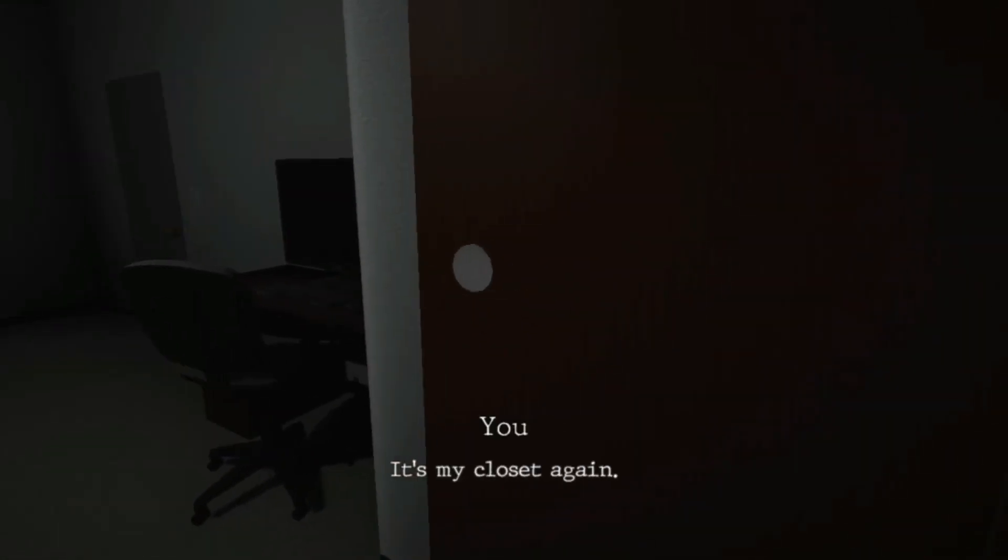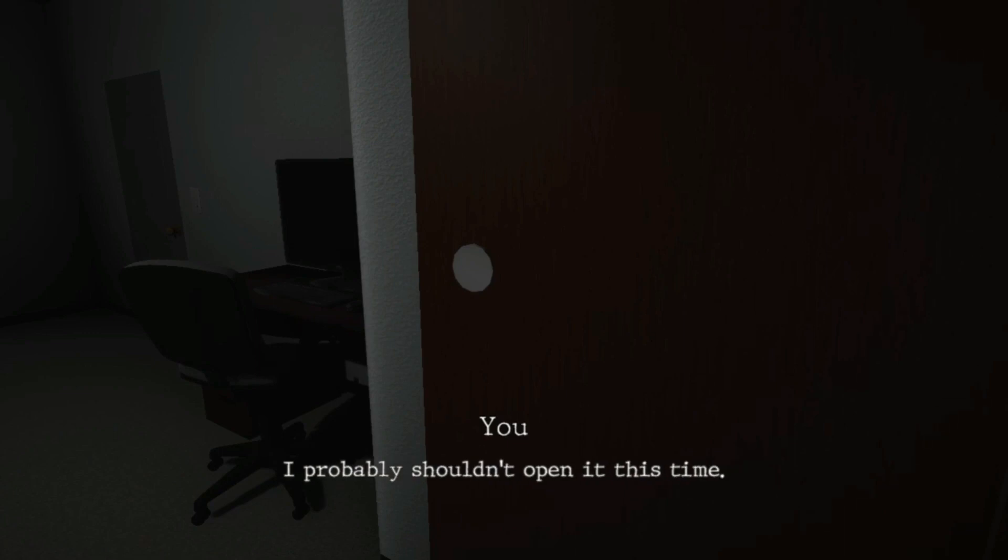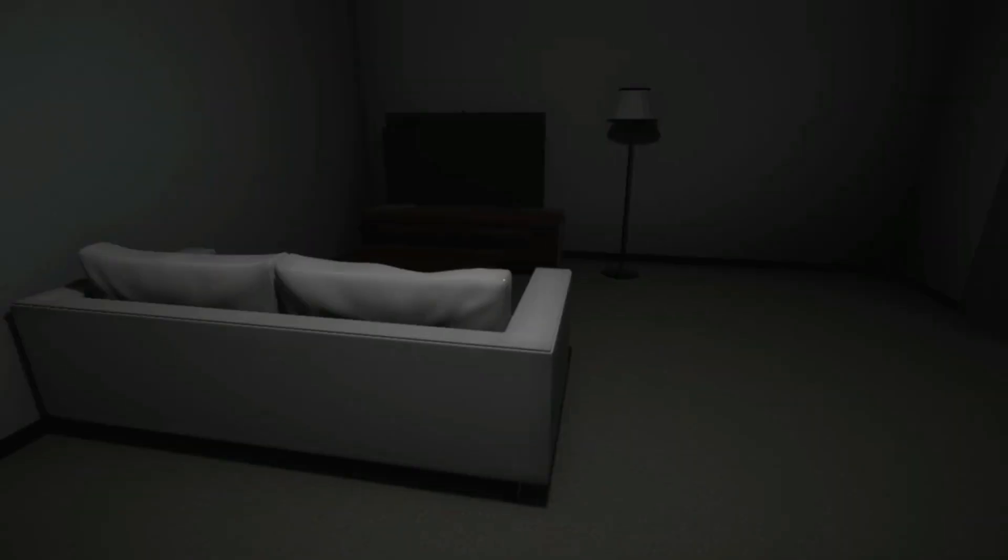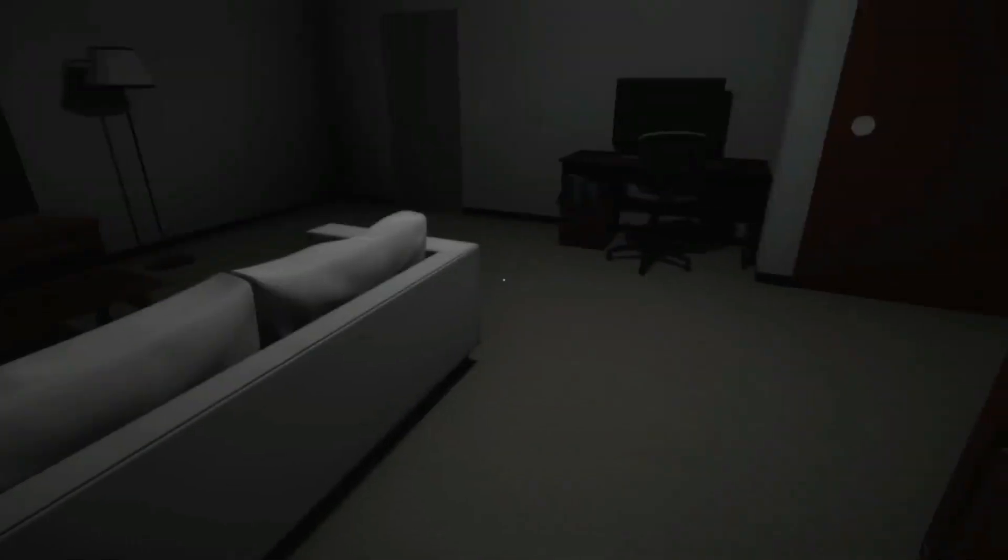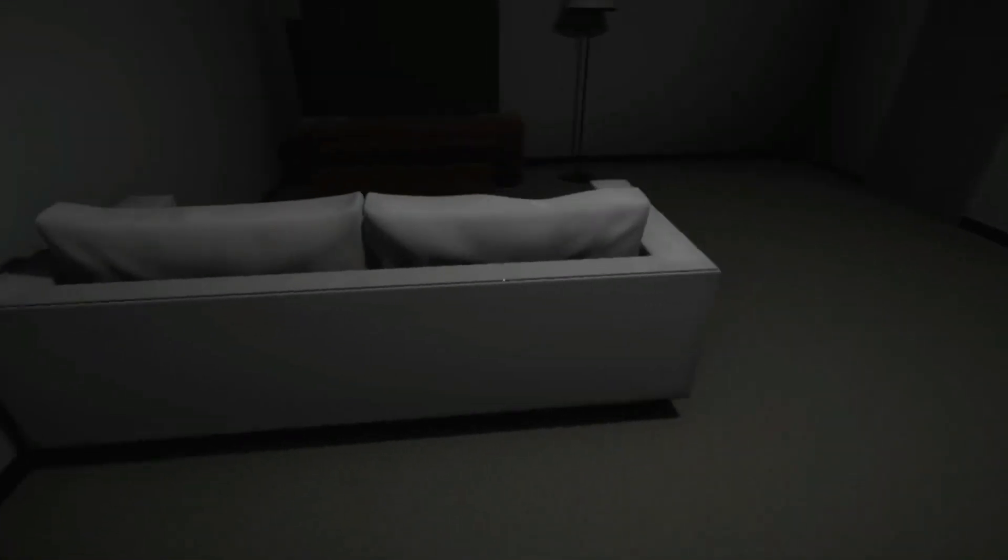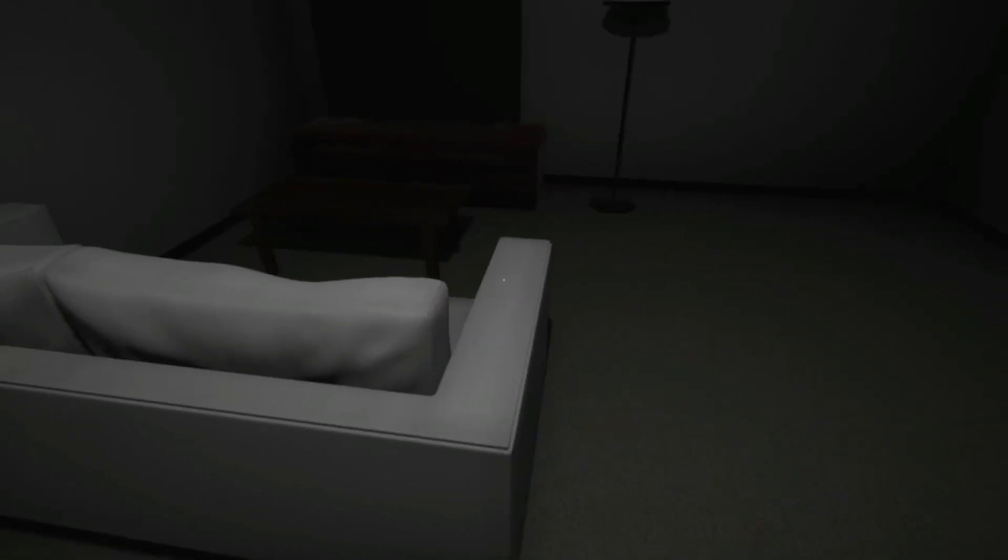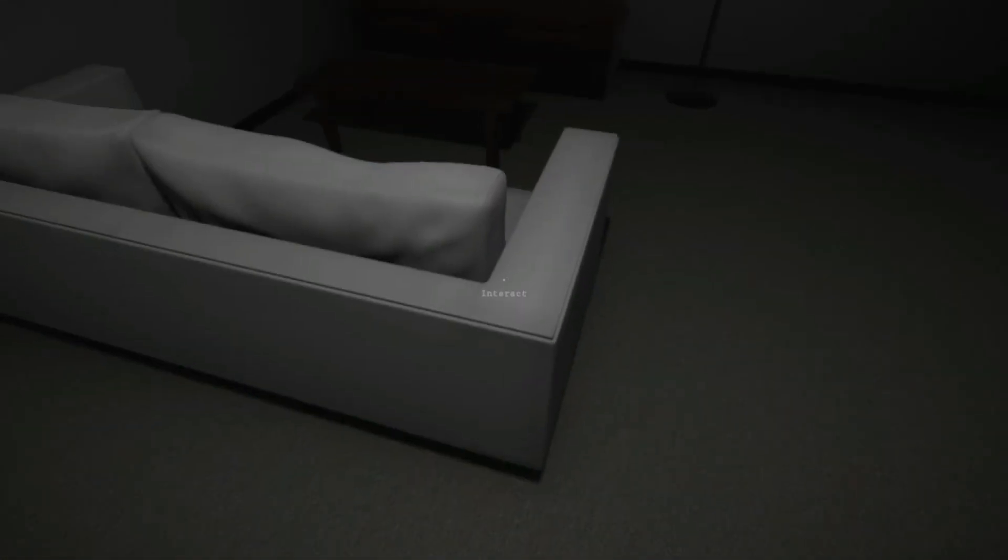It's my closet again, I probably shouldn't open it this time. Okay, that makes it sound as if this game is a sequel to another one, which means I will have to check out if there is another game.